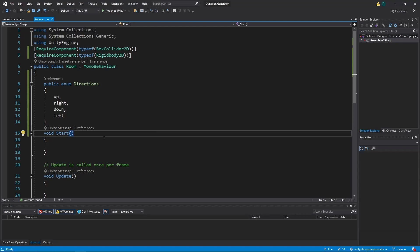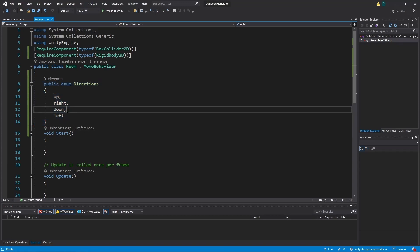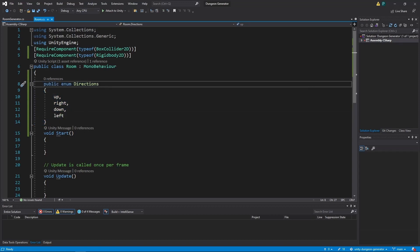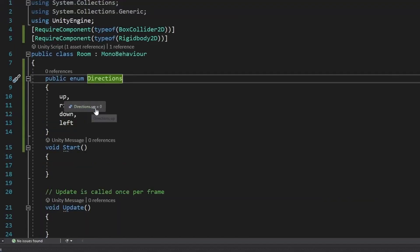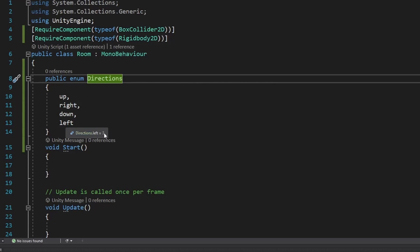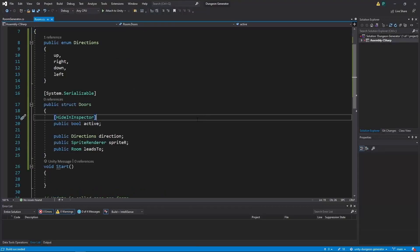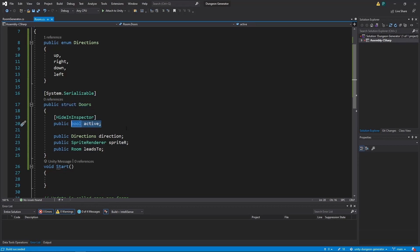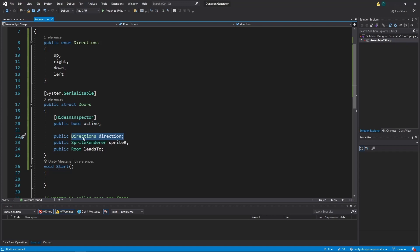We will be able to create rooms in four directions. So let's create a public enum directions with up, right, down and left. And this is the same as creating an array with four integers starting from zero and ending with three. Now we are ready to define our doors. We need to know if they are active or not. We need to know the direction. We also need to grab the sprite on there, so this red rectangle.